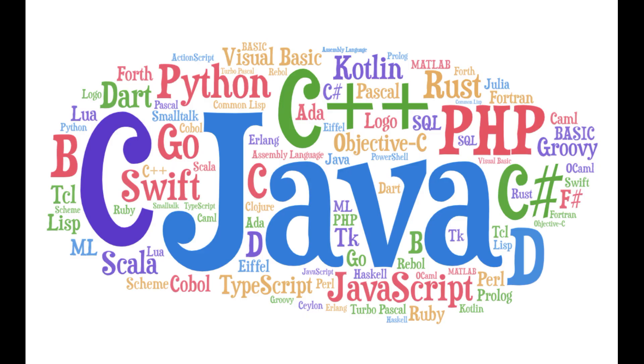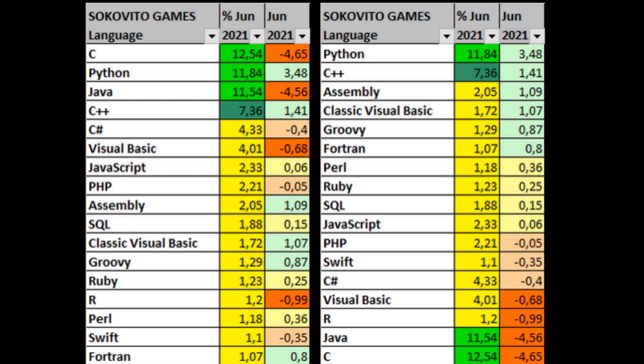And let's look at the dynamics of changes in it. I must say right away that I did not collect information for all months, but this is not particularly important, since we need this rating as an example. June 2021. The leaders of the rating are C, Python and Java, which have a market share, according to the rating, of more than 10%.